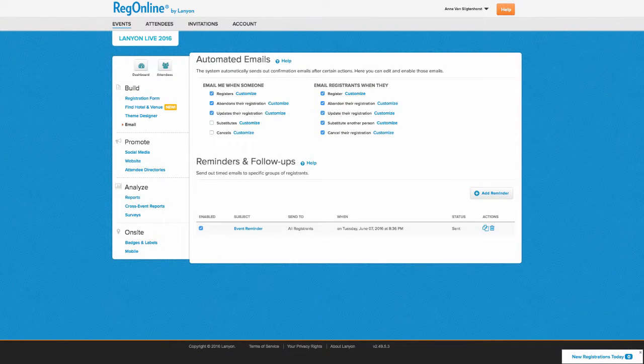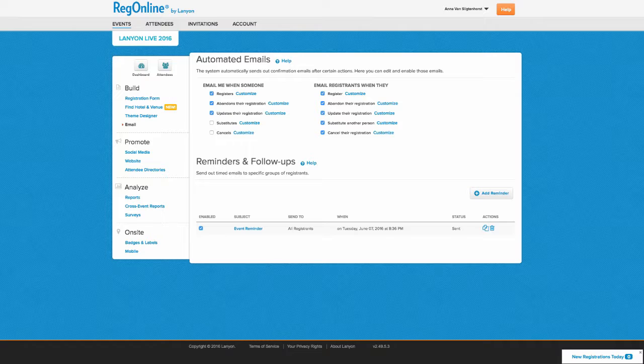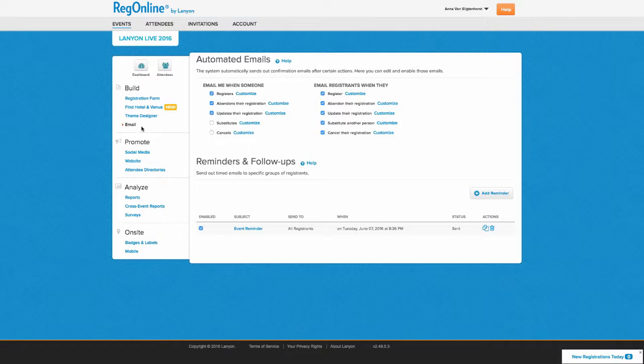RegOnline provides you the flexibility you need to keep your registrants up to date throughout the event lifecycle. Within your event, navigate to the email link within the Builds section.